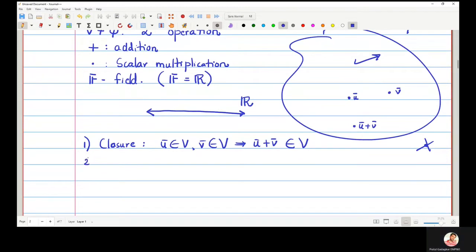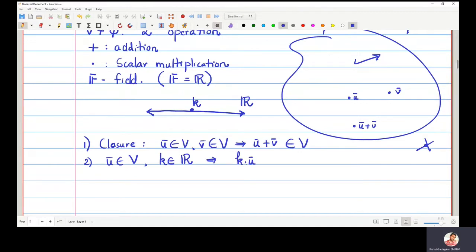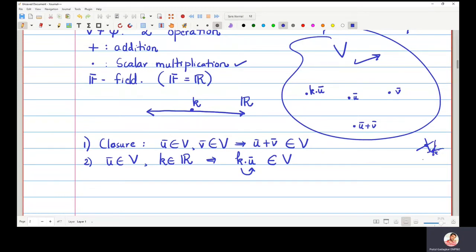Similarly, if I take the vector U-bar and any scalar K in the real numbers — in general, in the field — then when I multiply K and U-bar, which is called scalar multiplication, that answer should also lie inside the set V. So K times U-bar should also be an element of the set V; it should not go outside. This is called closure with respect to scalar multiplication.